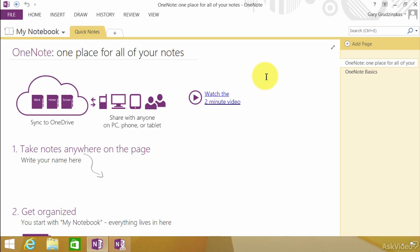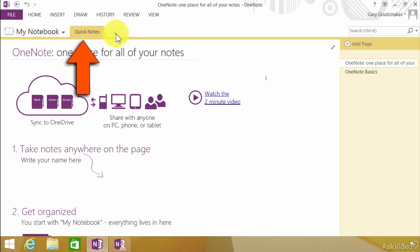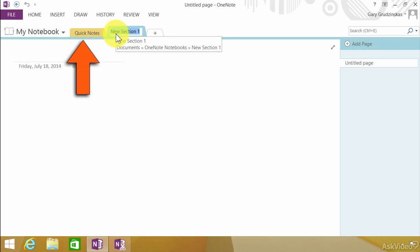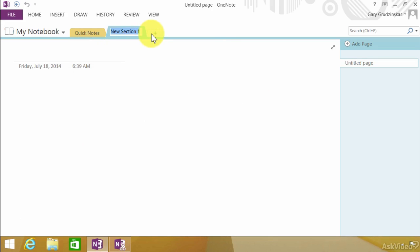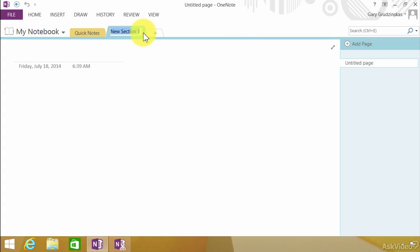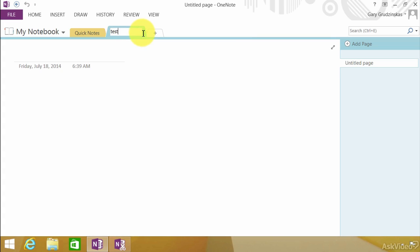So here we go. Up here on the tabs notice that we have these different tabs. And we can add a new one simply by clicking on this plus button. It starts off with new section one but we can add whatever name in this section that we wanted to. There we go, test. So there we have the tabs or the sections.